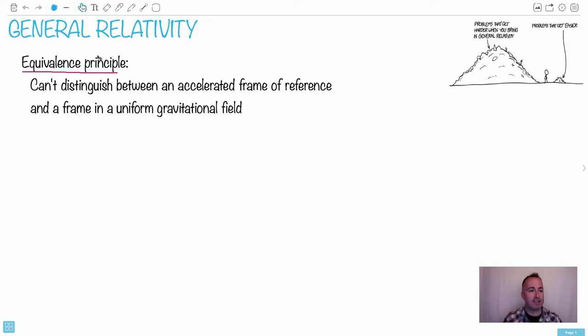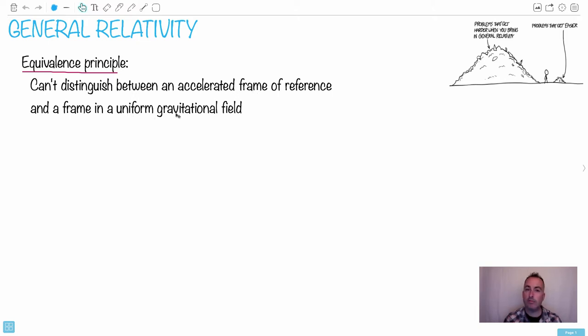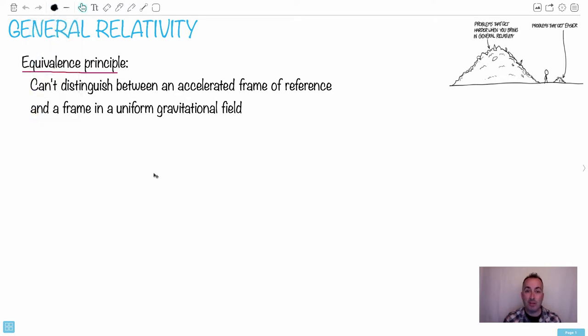But I love this equivalence principle here. What it says is that you can't distinguish between an accelerated frame of reference and a frame in a uniform gravitational field. So what does that mean? That means that if you're sitting inside a rocket, for example, so we're going to have an accelerated frame of reference.